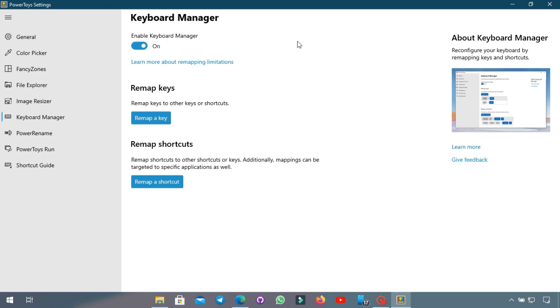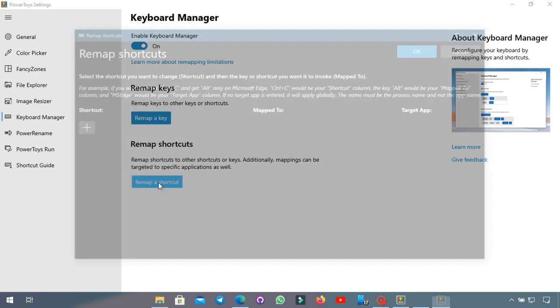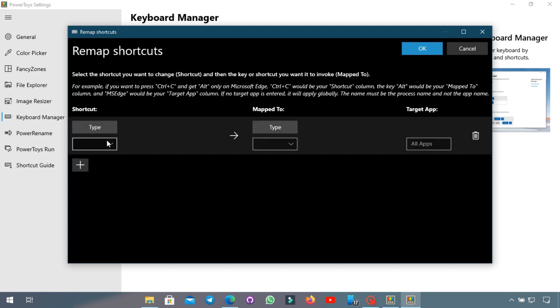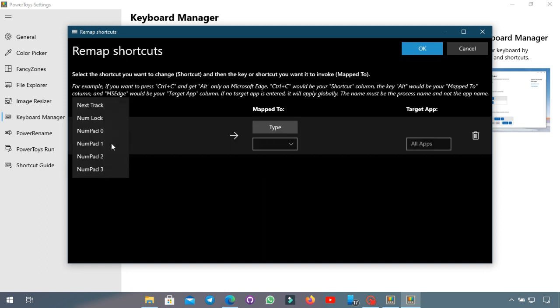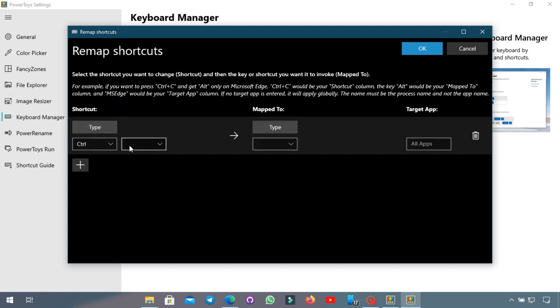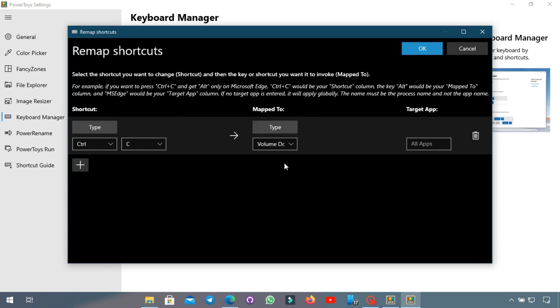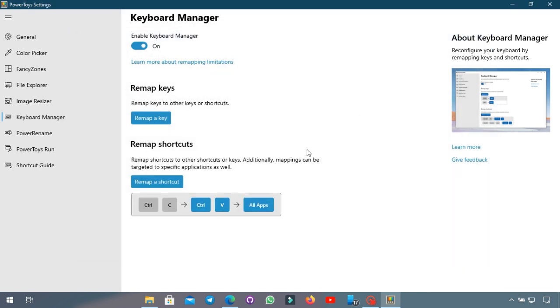Another feature you see here is remap shortcut. It's basically the same idea. It does show an example over here so if you want to reverse the copy and paste function you can add the shortcut Ctrl+C and remap it to the shortcut Ctrl+V. So basically when you type Ctrl+C it will function as Ctrl+V which is to paste in Windows.